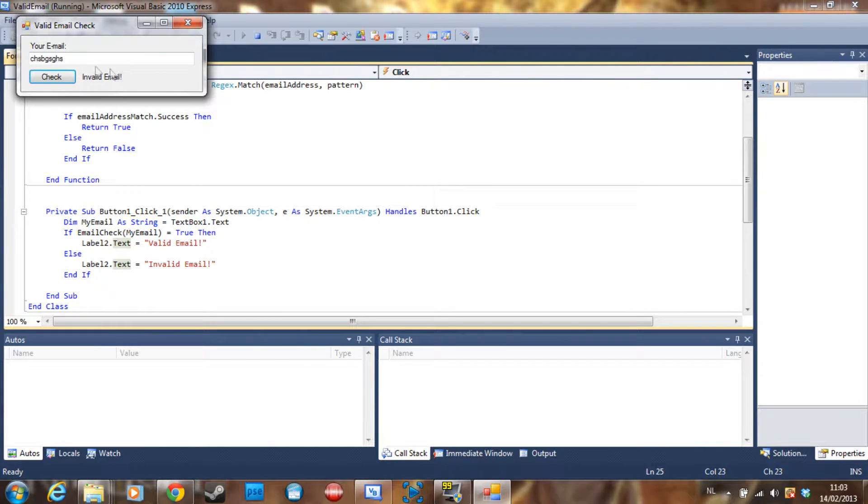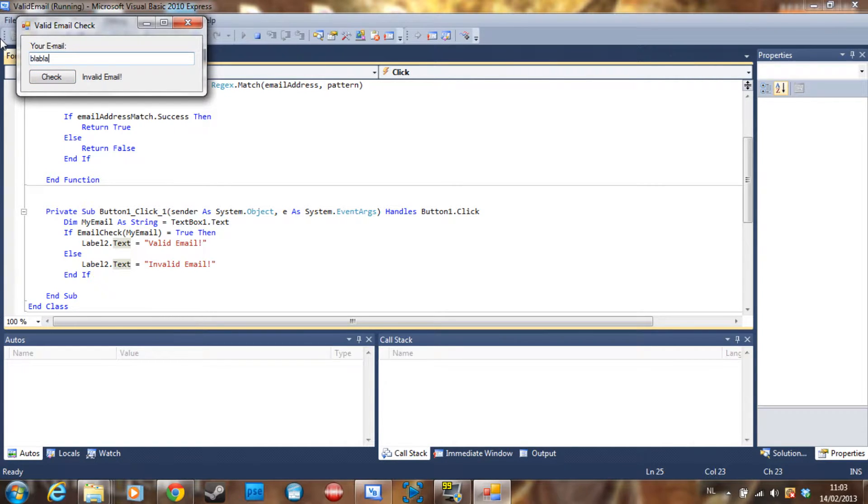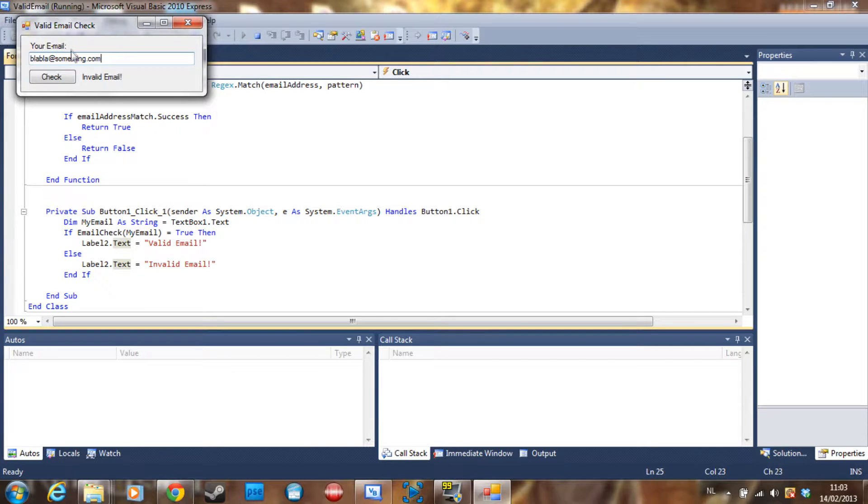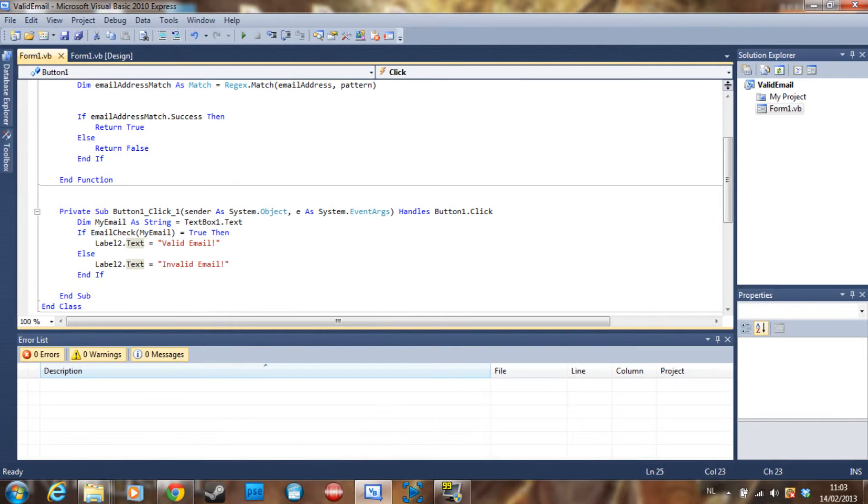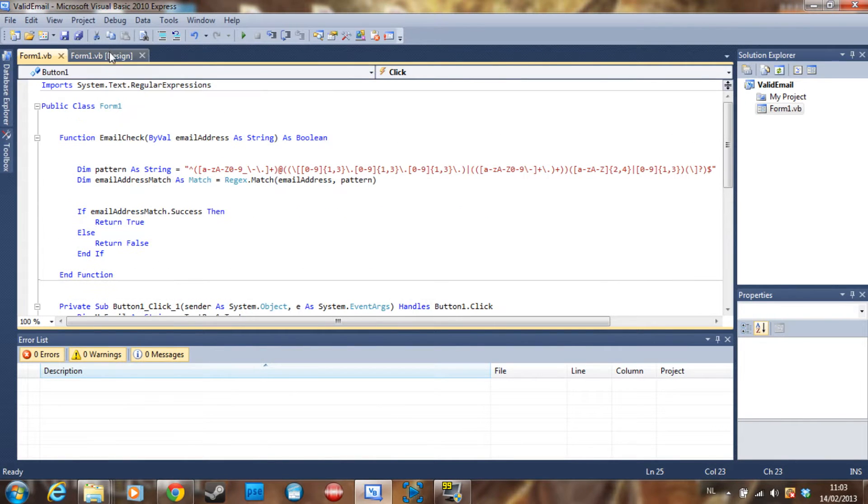If I say 'blahblah@something.com', it's going to say 'Valid Email'. So yeah, that's it for today.